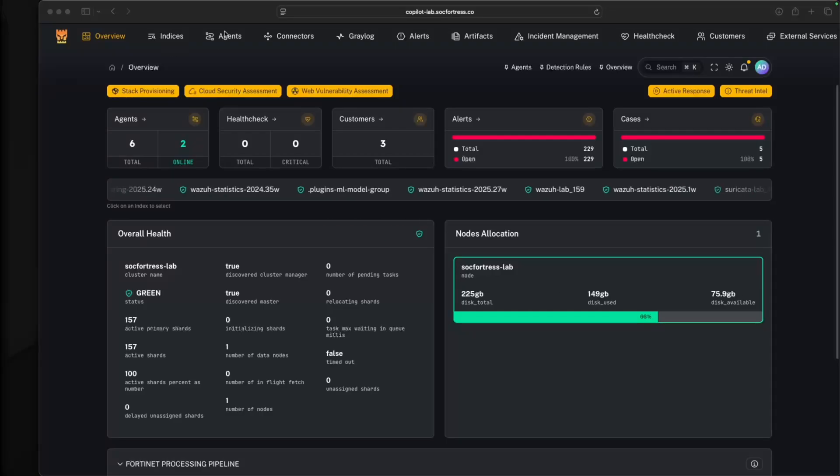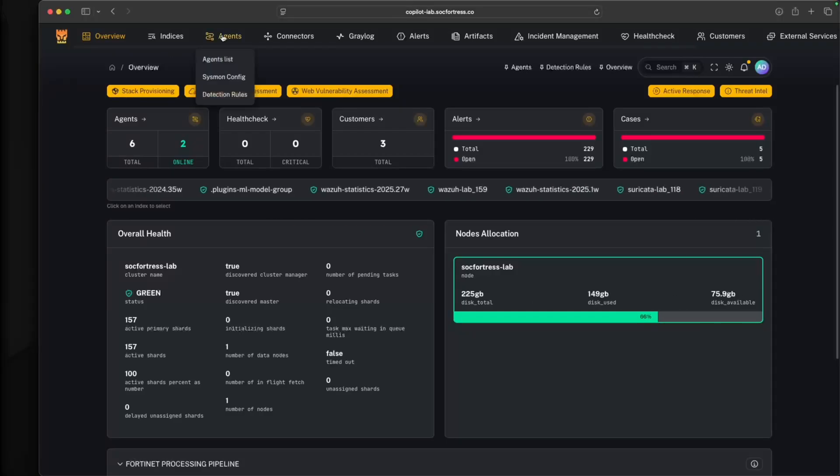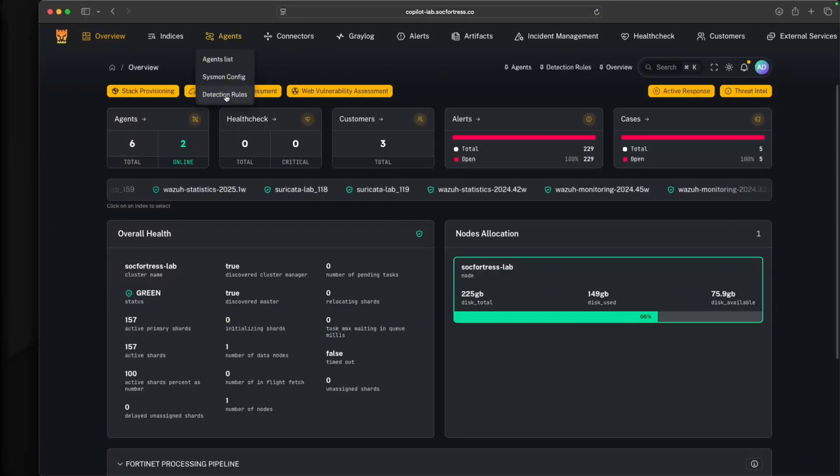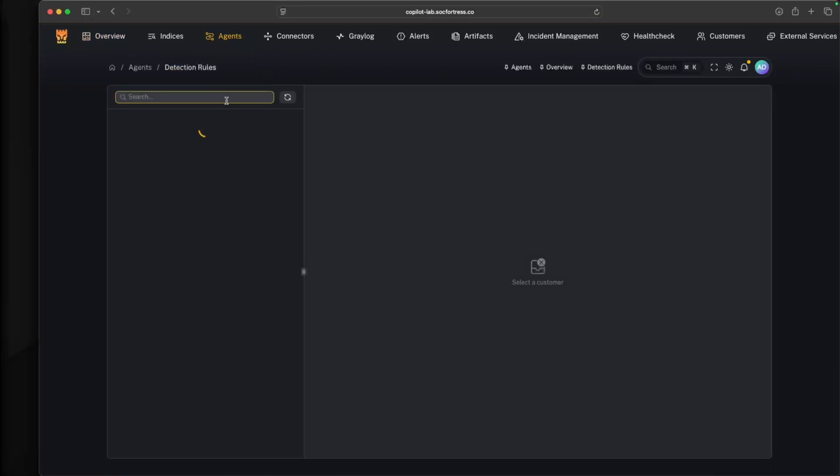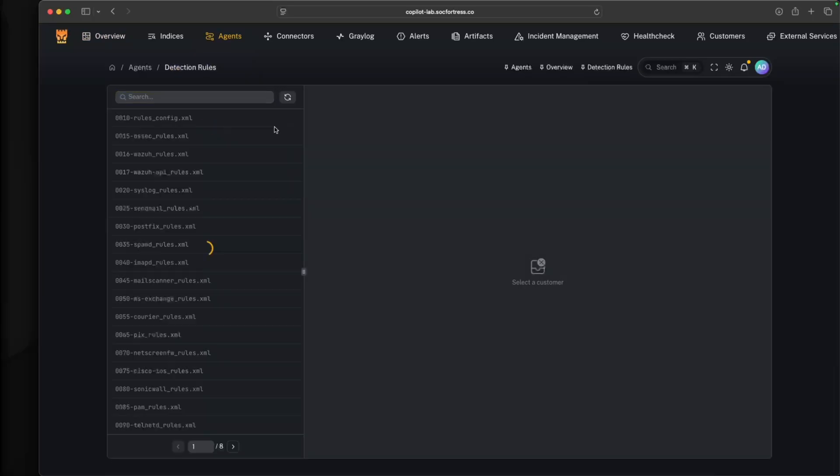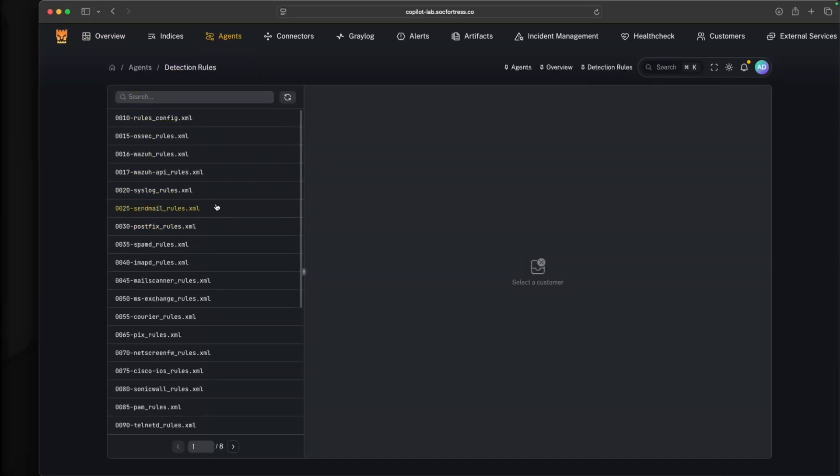Hey Defenders, welcome back. In the latest release of Copilot, we're happy to bring you the incorporation of Wazoo's detection rules directly into Copilot.